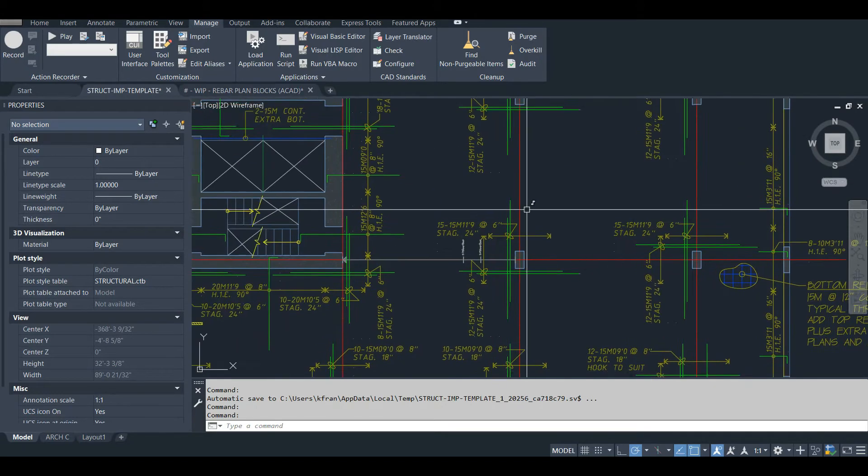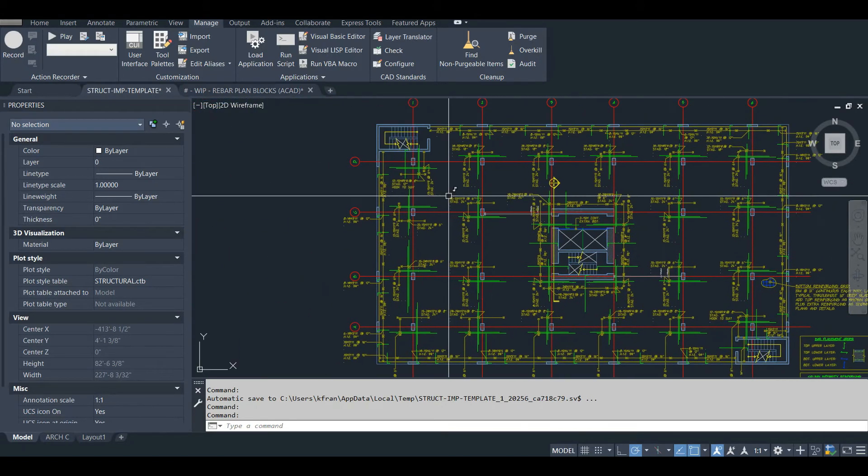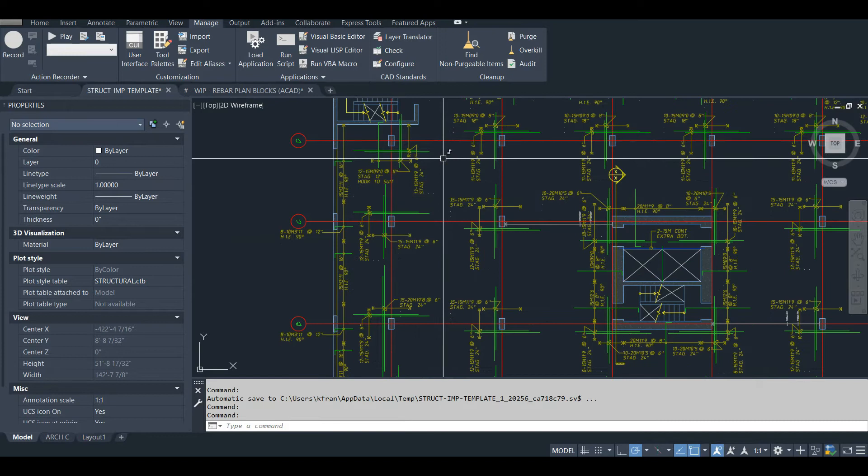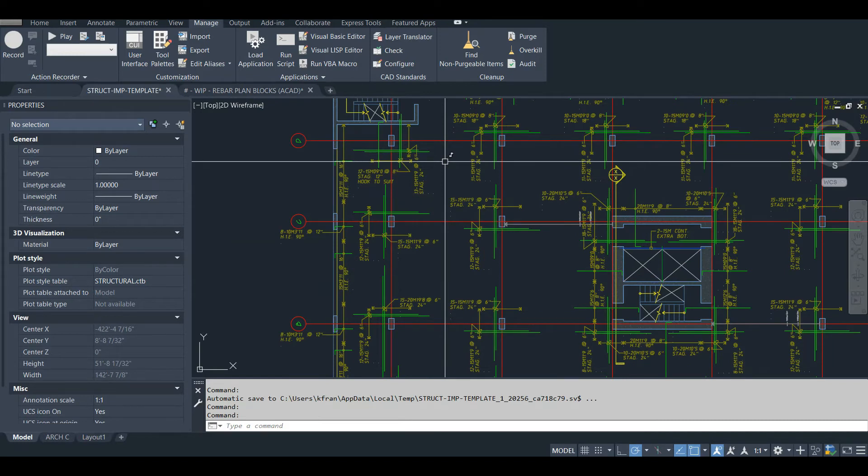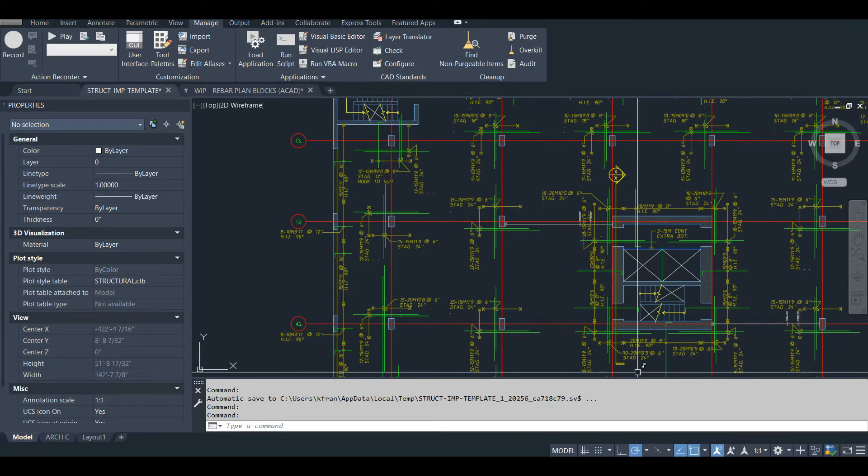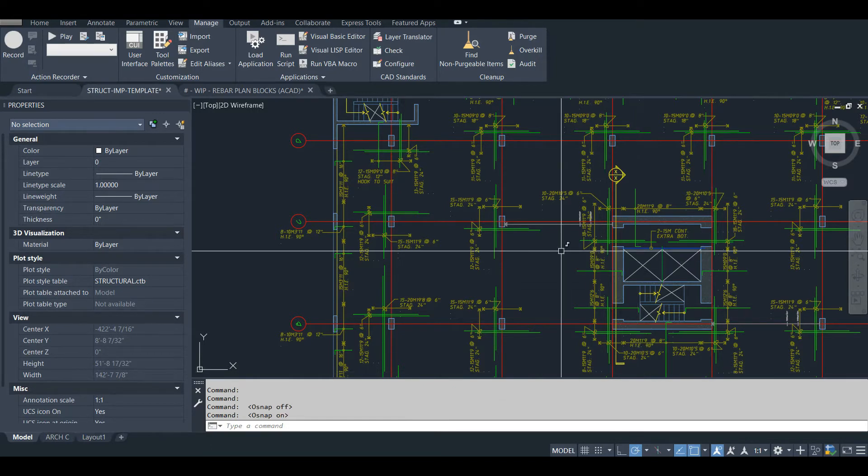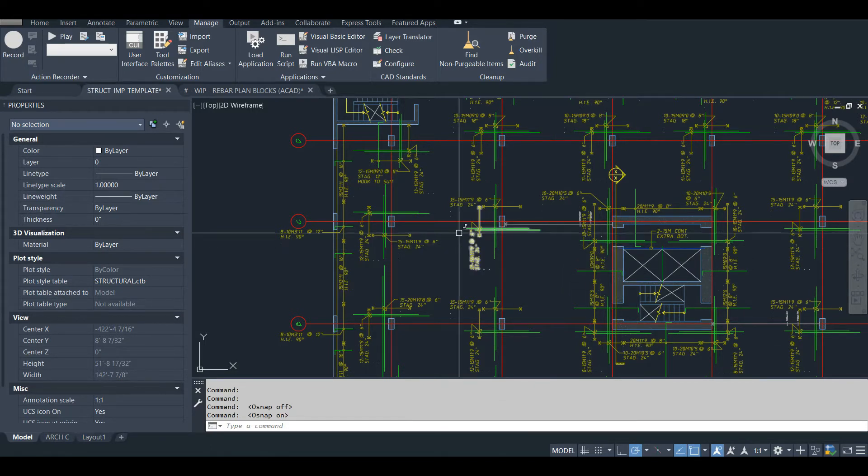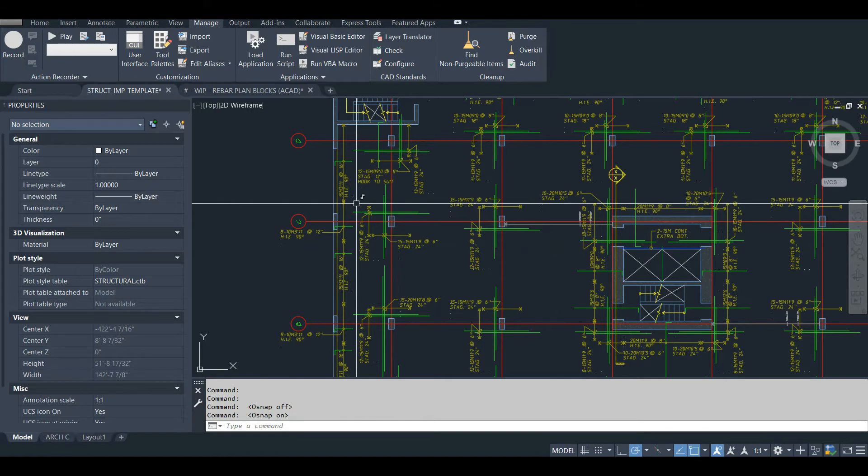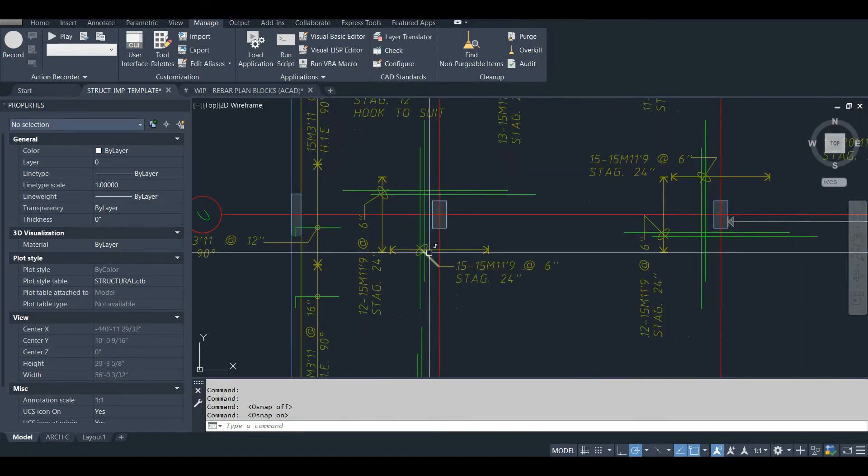So at the time, I was working in an office that had very outdated standards. And although they did use some LISP routines, they weren't very good. Like one issue is that the LISP routine would reset your snap, your object snap settings, and they had very poor layer control. So stuff was always ending up on the wrong layer.